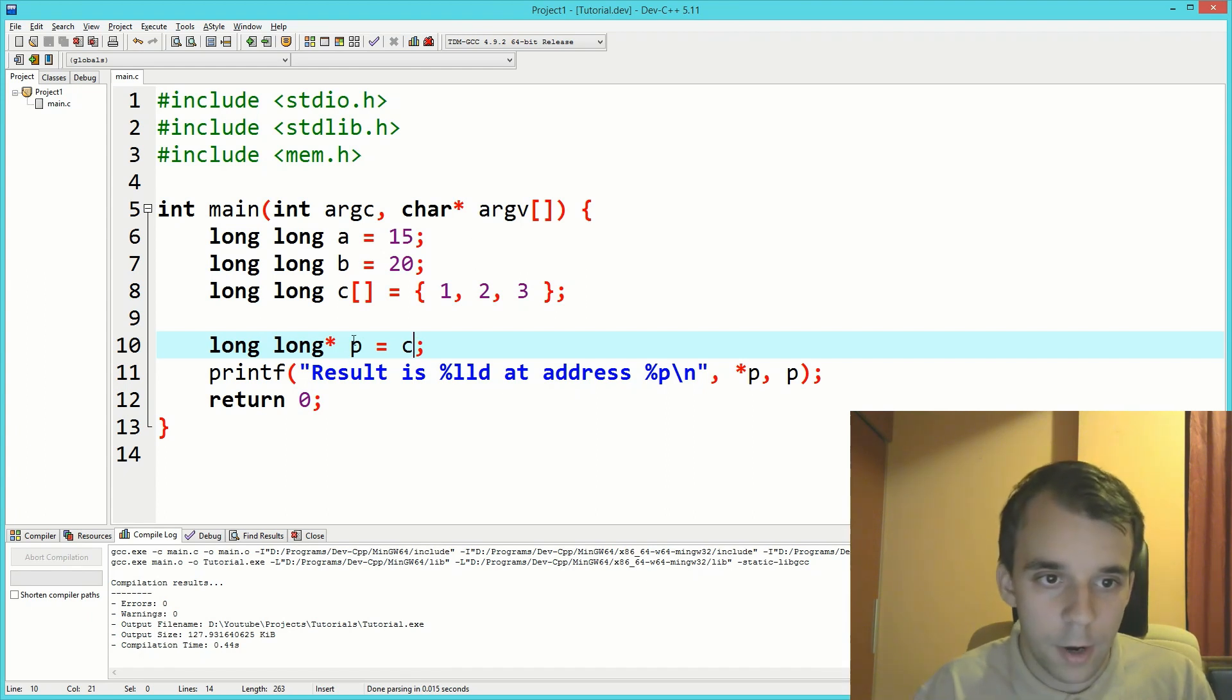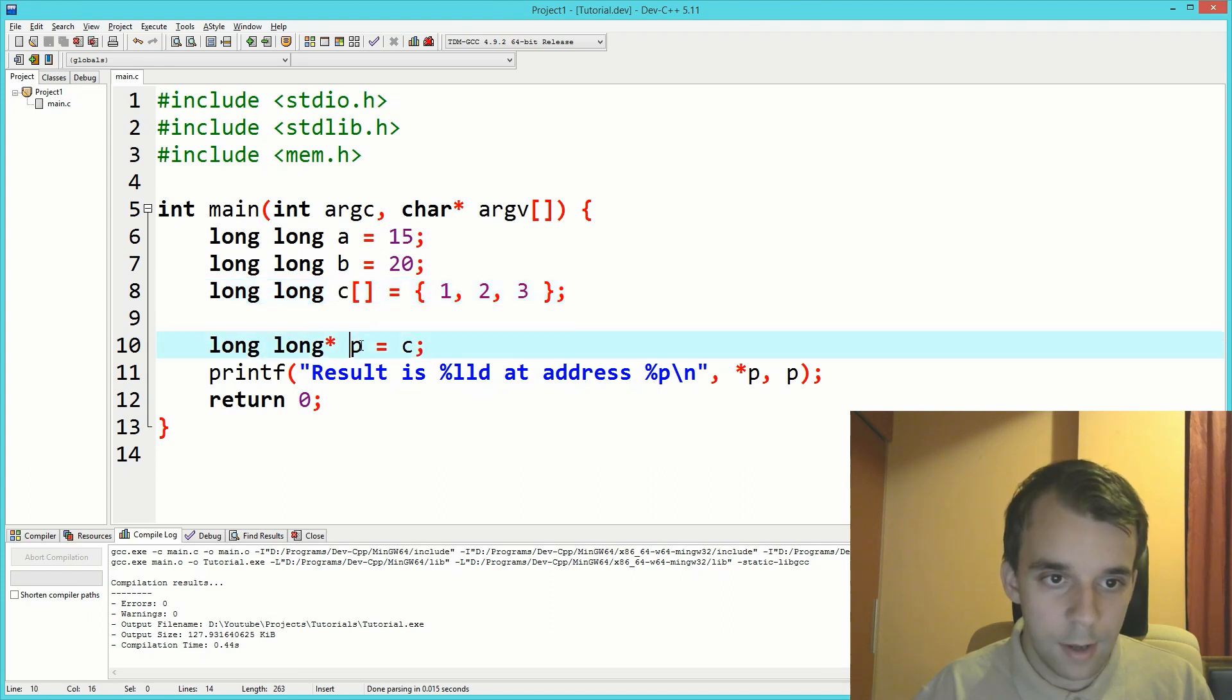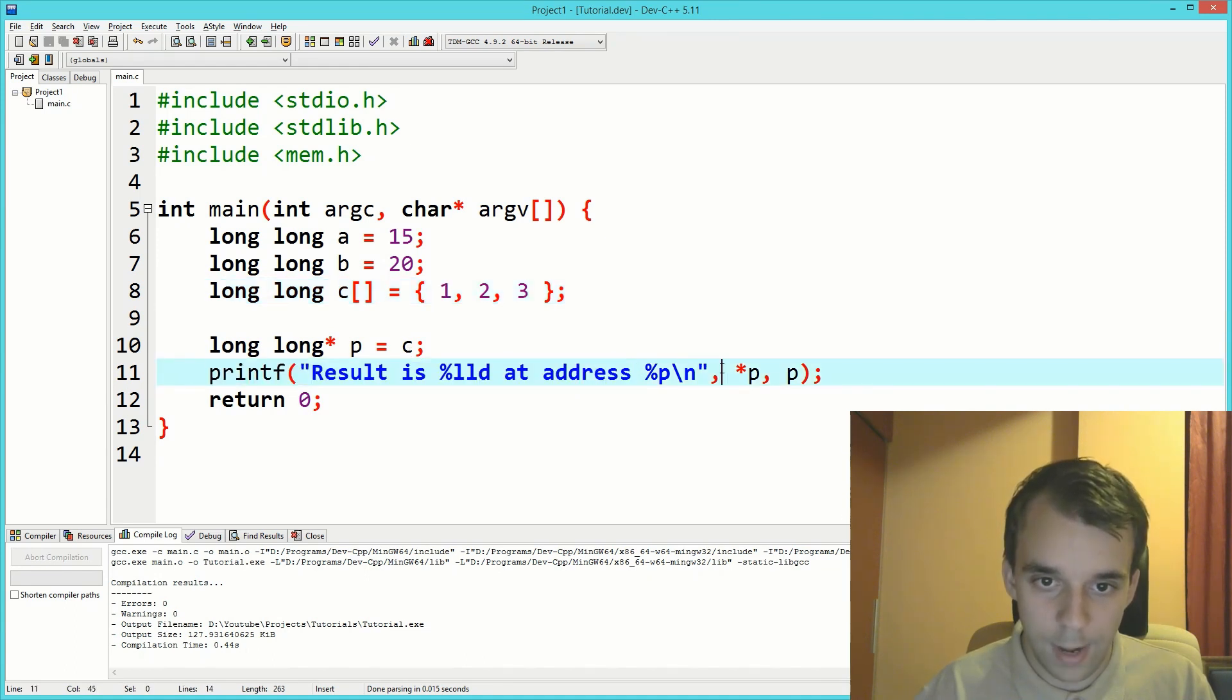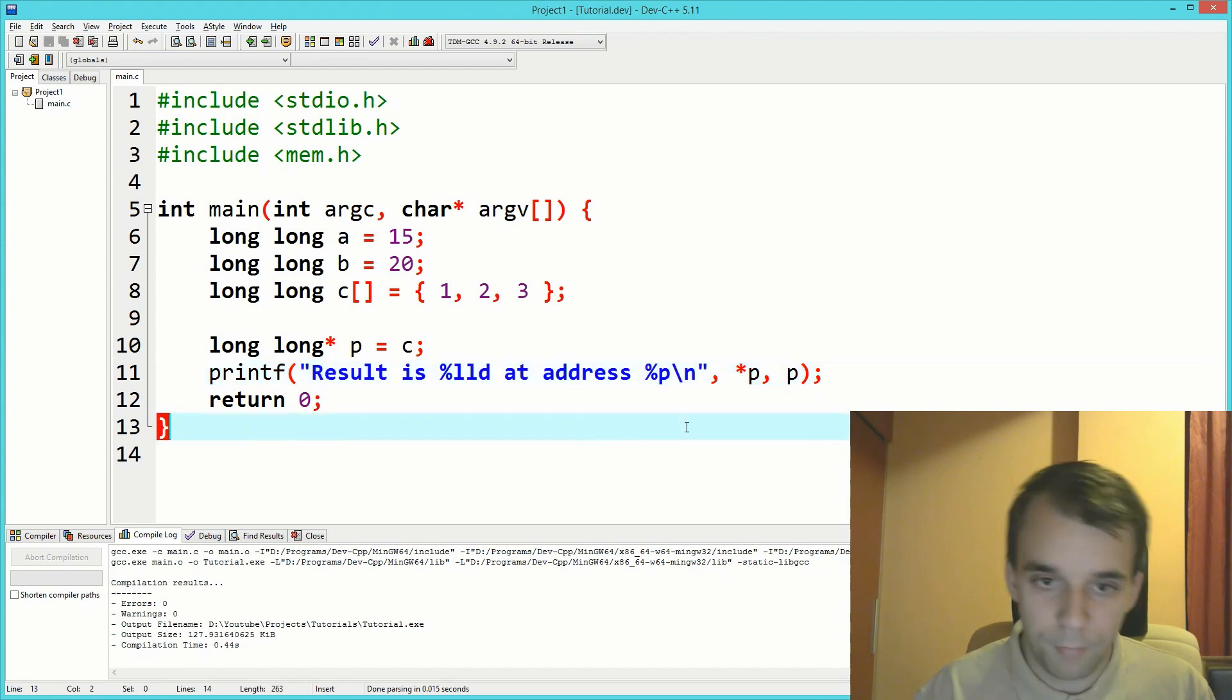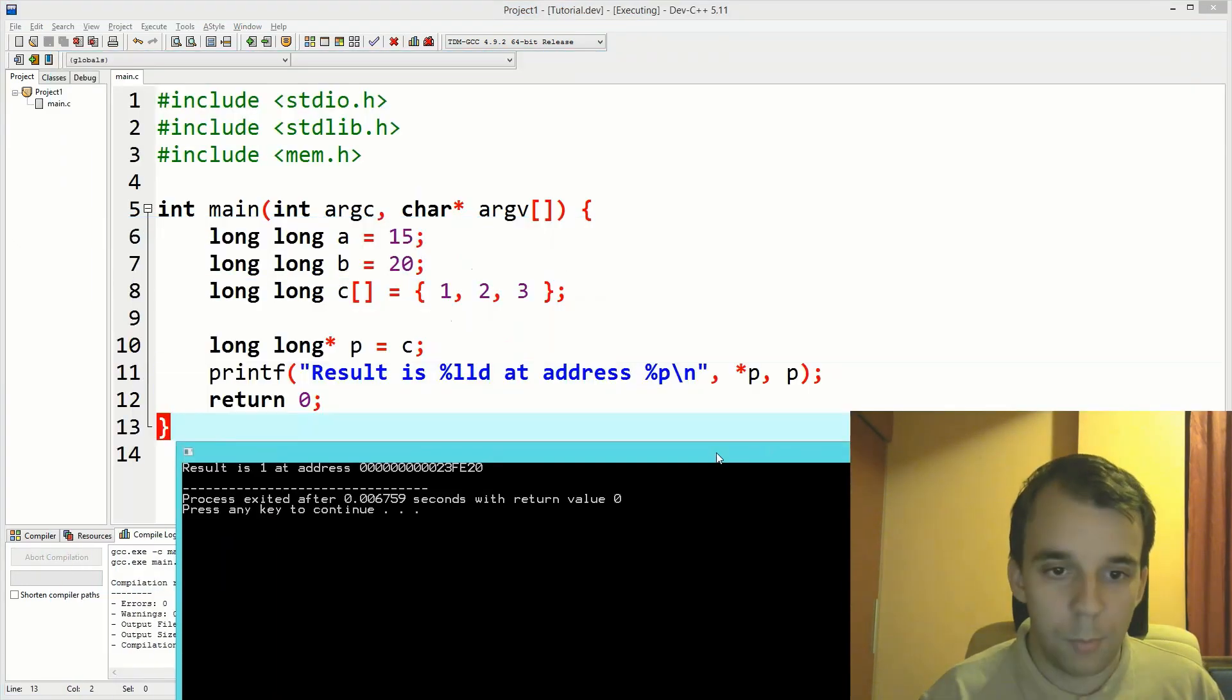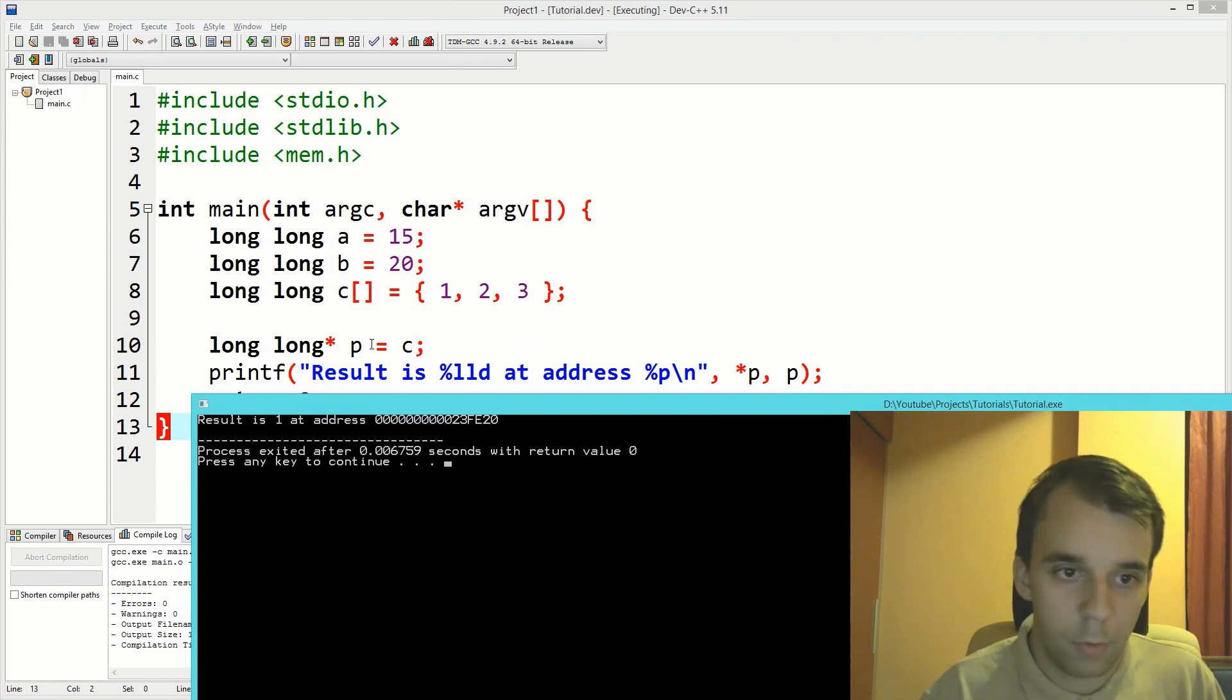Here we have an example where we have a pointer and an array. This pointer points to the start of this array, which means it points to the first element. Here I'm just printing the value of that pointer and its address. This will print one because we're just pointing to the first element of the array, which is one.